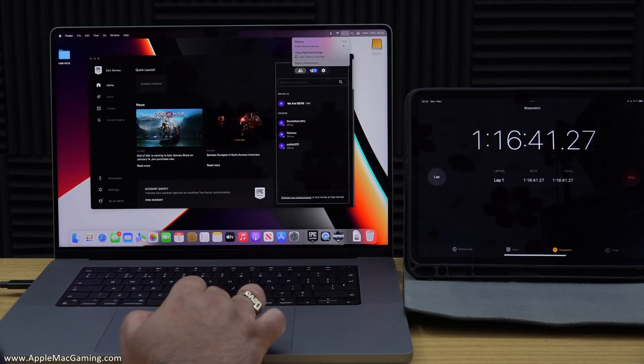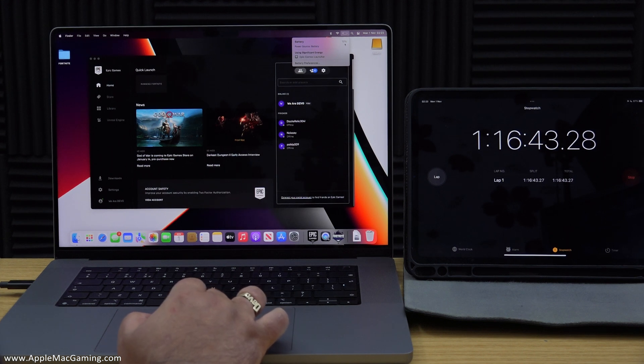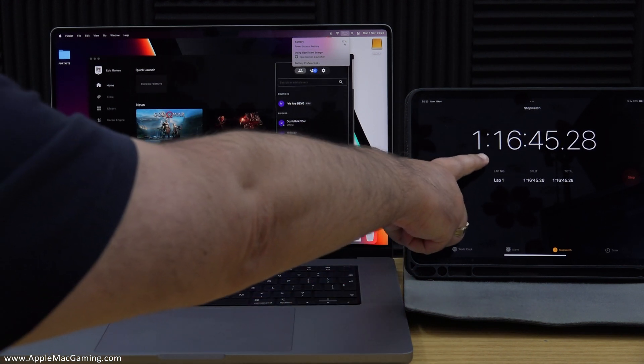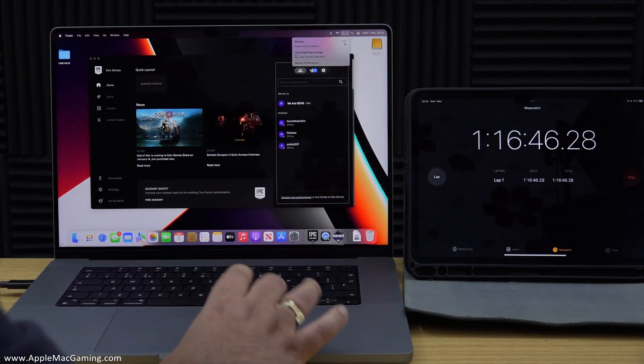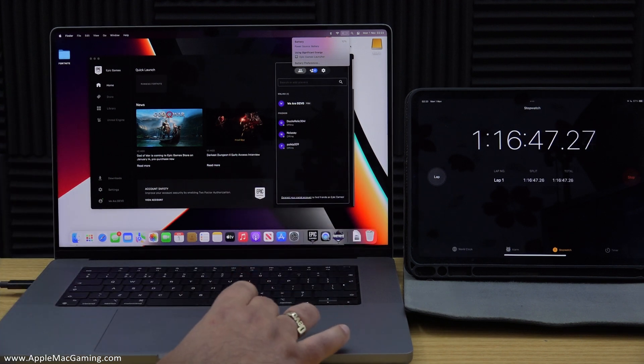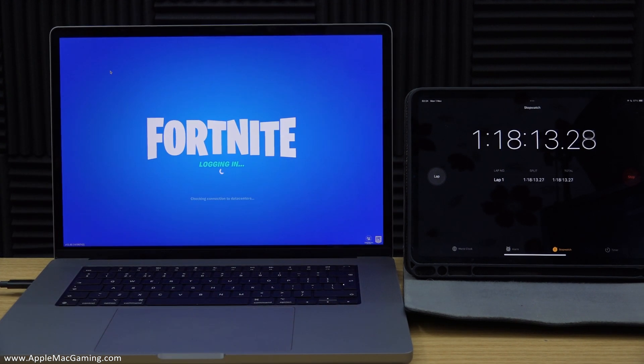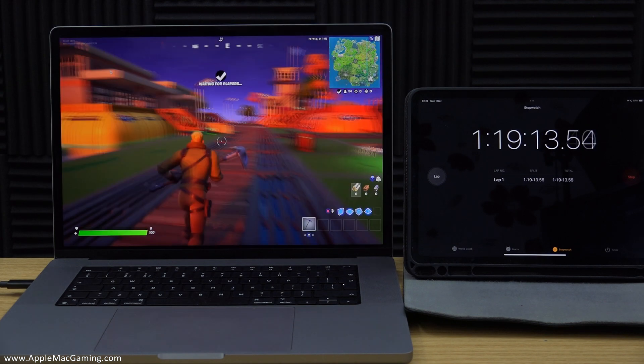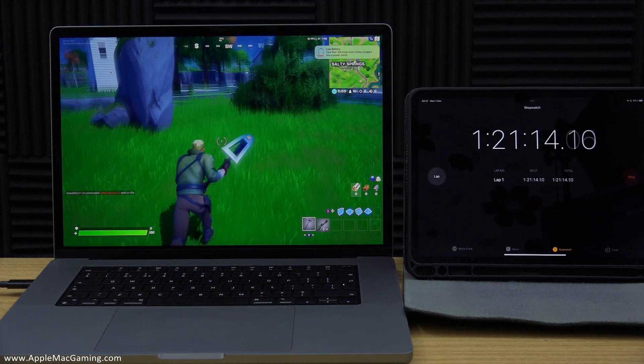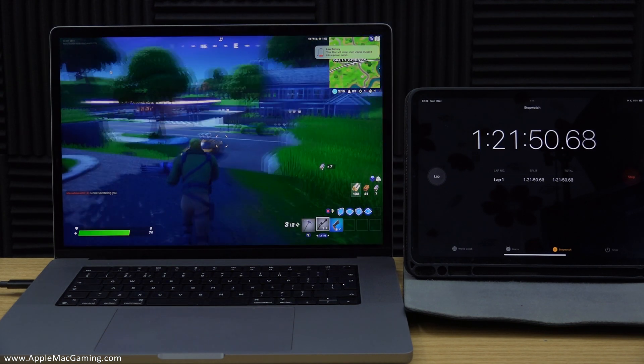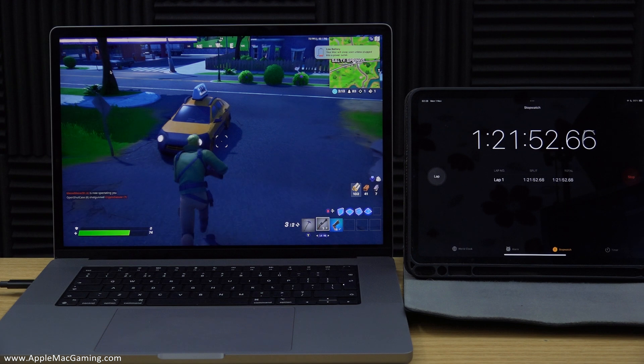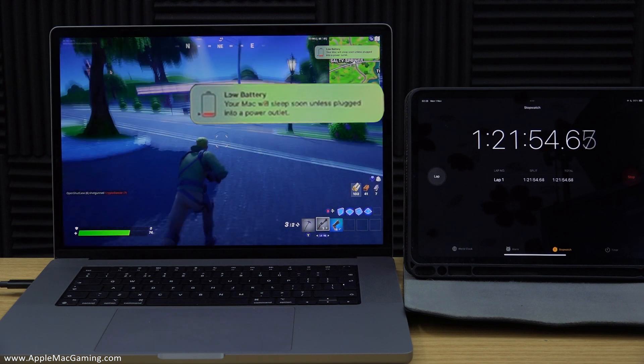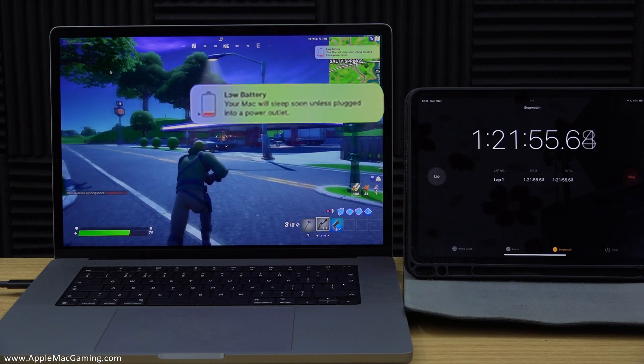Now during the next game I took a reading at 1 hour and 16 minutes and the battery was right down to only 13%. And at 1 hour and 22 minutes I had a low power warning pop up on the Mac.